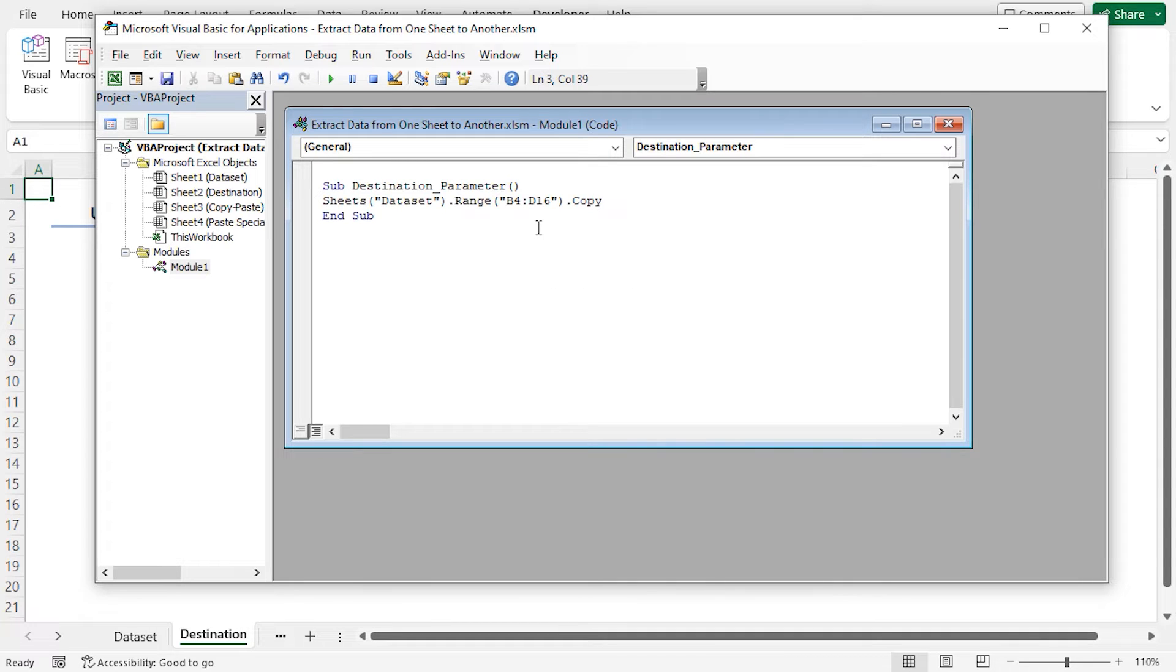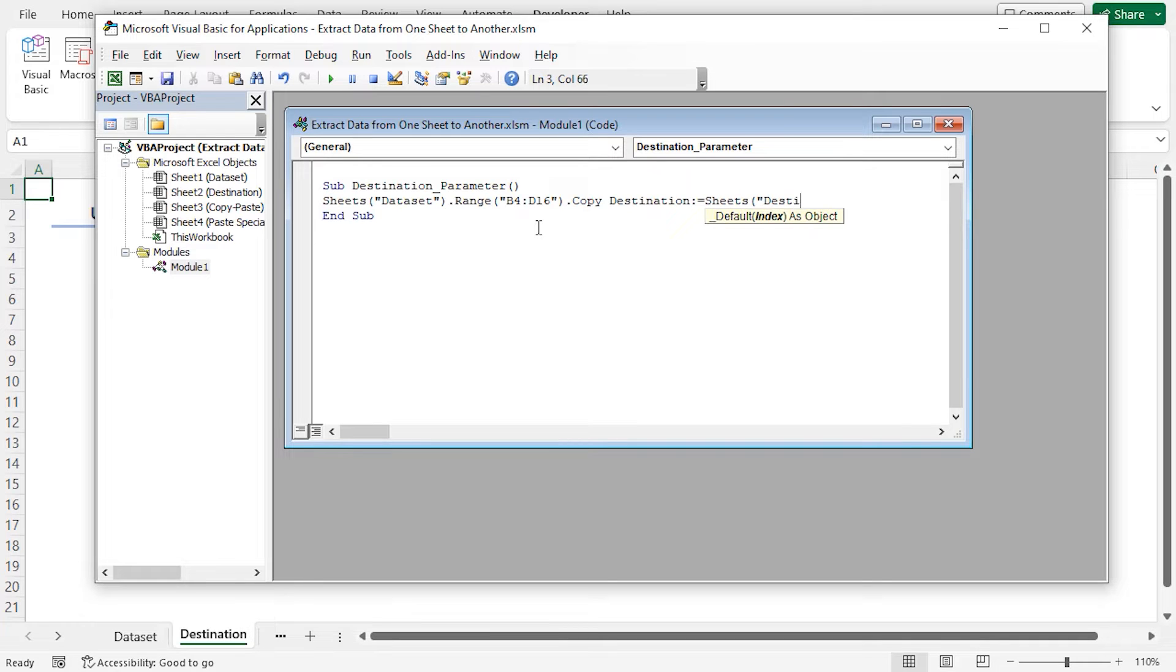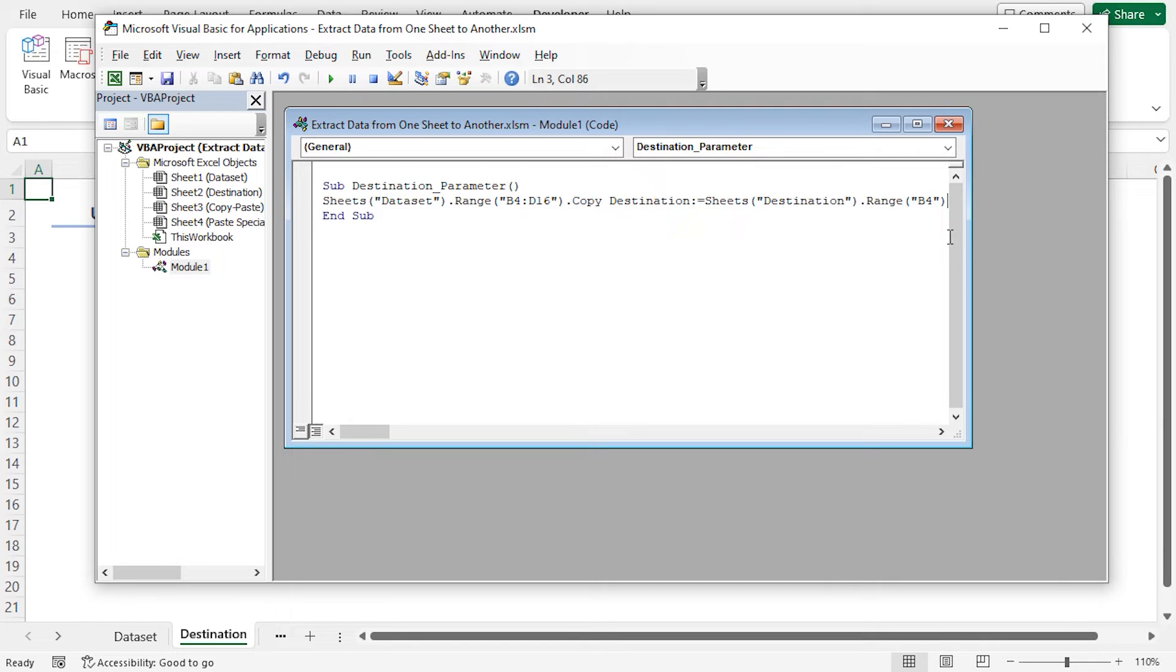Give a space destination. In the destination parameter, I'll insert the range of the particular sheet where I want to paste the copied data. I'm using the B4 range in the destination worksheet. You could use your own.